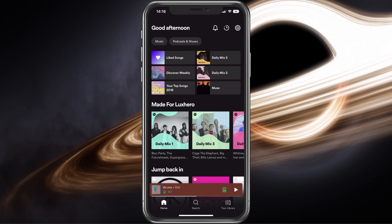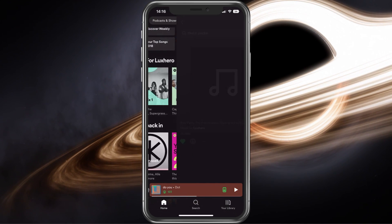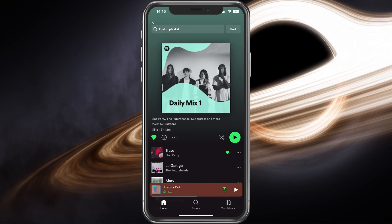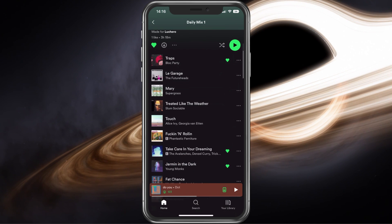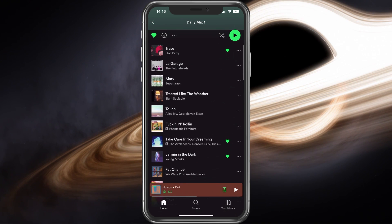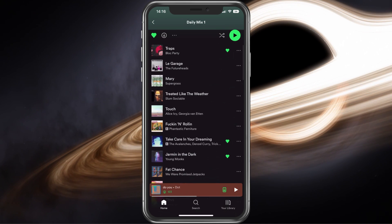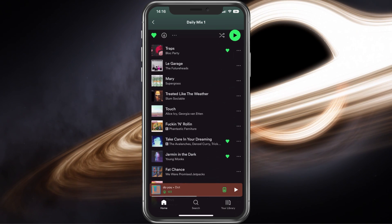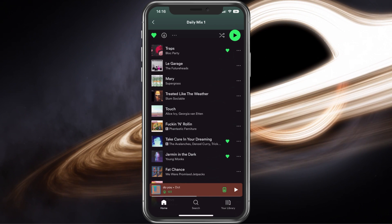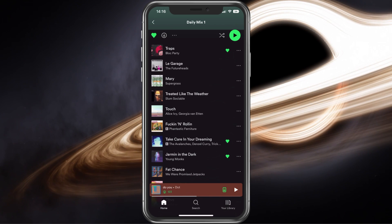From here, navigate to the song you wish to download. This could be any song, but make sure that you're using a reliable network connection.